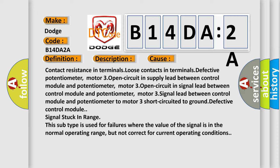Motor 3 open circuit in signal lead between control module and potentiometer, motor 3 signal lead between control module and potentiometer to motor 3 short circuited to ground, defective control module signal stuck in range.